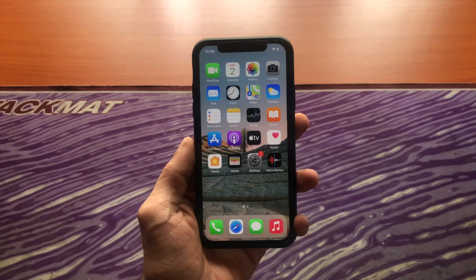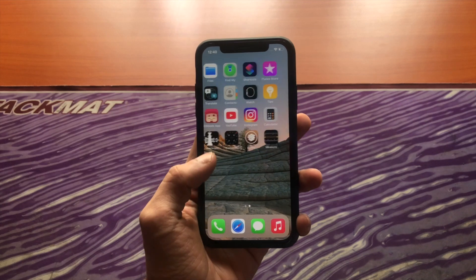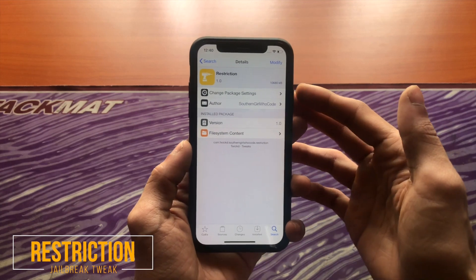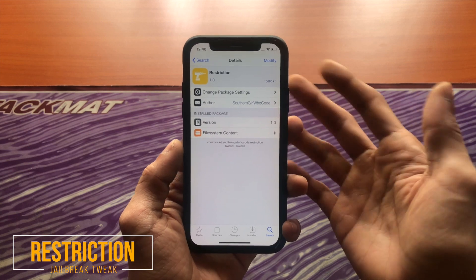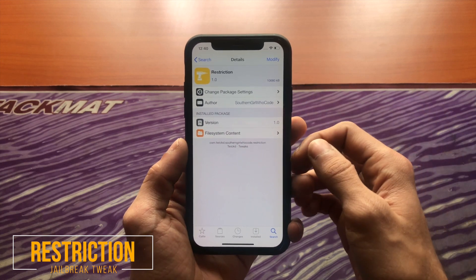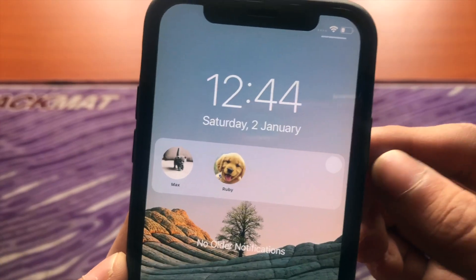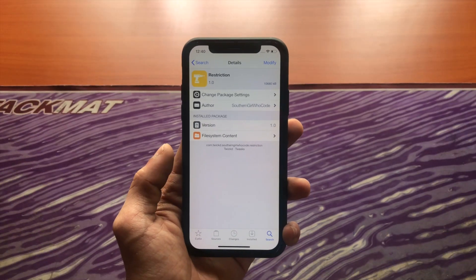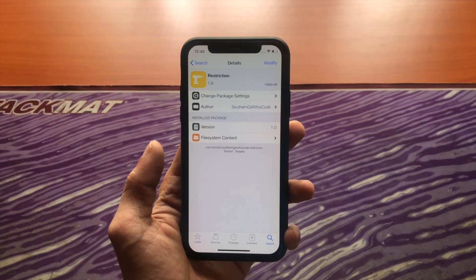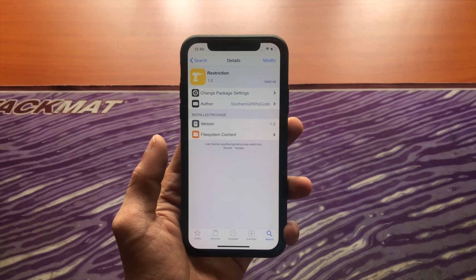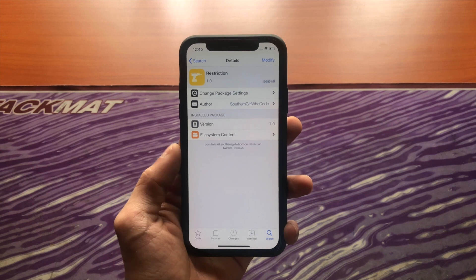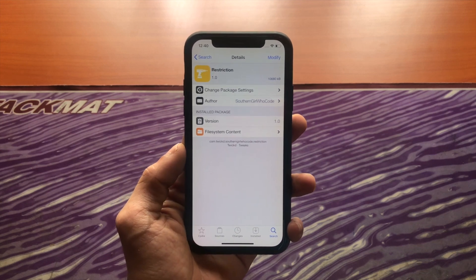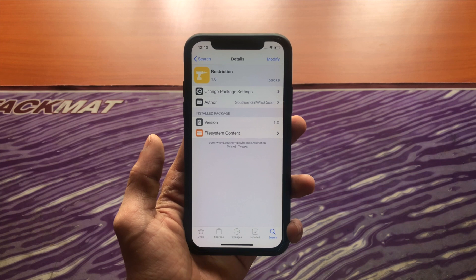Hello everyone, hope you're all doing well. Today I'm going to show you a brand new tweak called Restriction. It's priced at $2.50 and by the title you probably know what it does — it adds guest mode to iOS. There have already been previous tweaks which achieve guest mode, but I think this is the only one that works on iOS 14. I'm not completely sure, but this is a brand new one and offers a ton of new features and a cool UI.